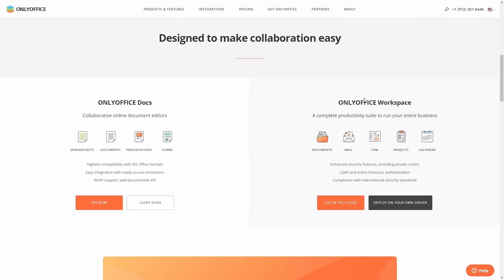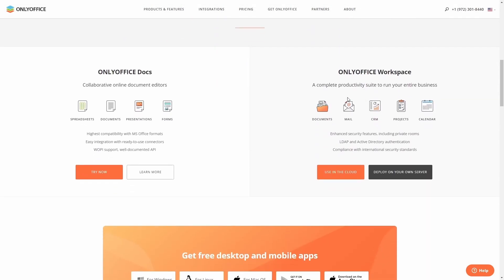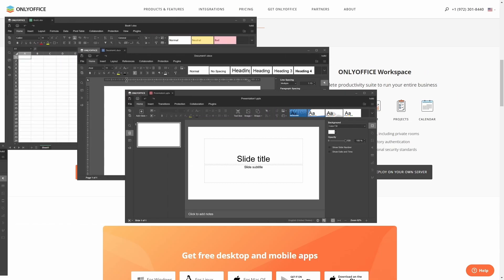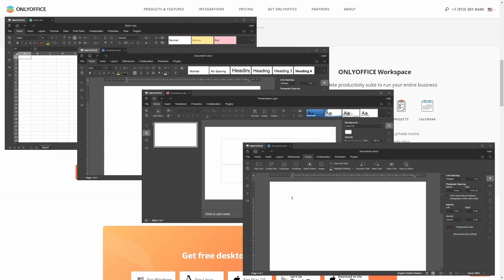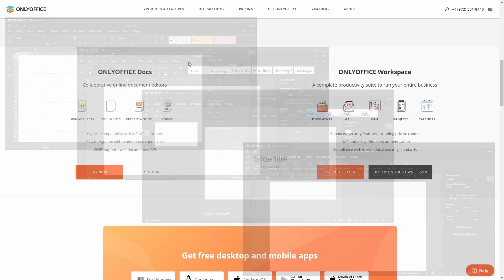If you scroll down on their website, you've got OnlyOffice Docs, which is collaborative online document editors. You've got spreadsheets, documents, presentations, and forms. It's got the highest compatibility with Microsoft Office, easy integration with ready-to-use connectors, and Wopi support and well-documented API.